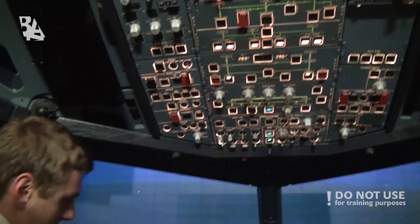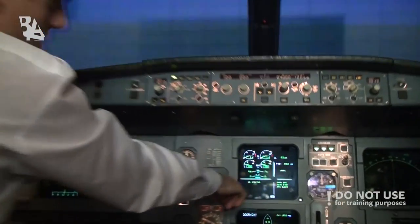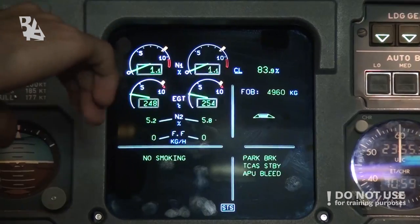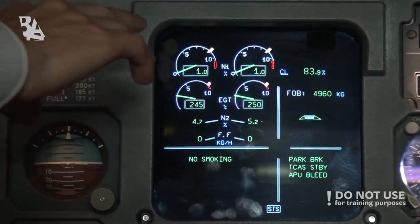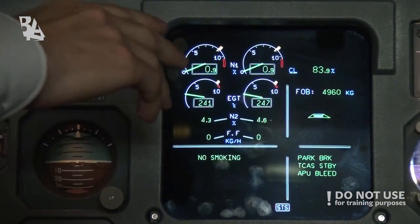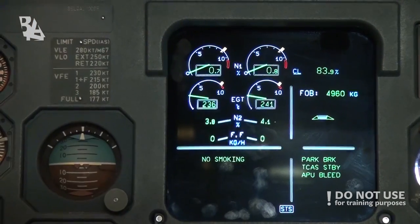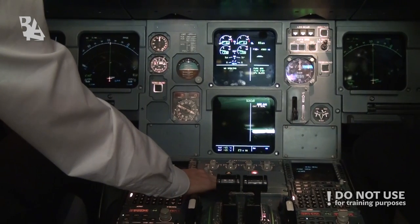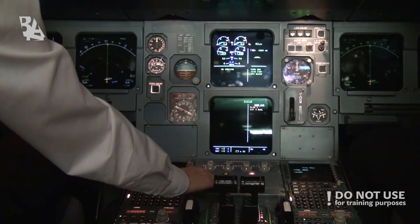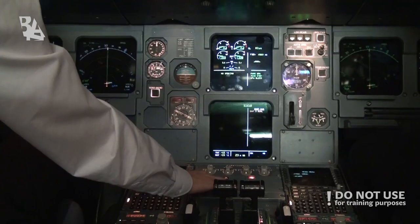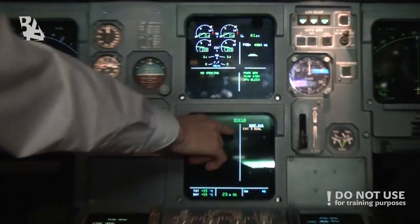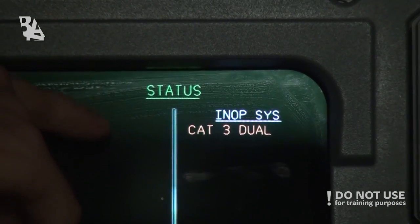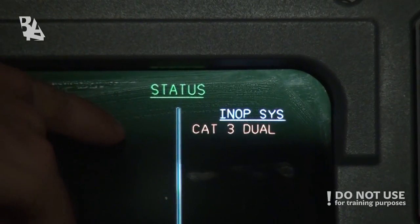Now we can check that the fuel quantity is correct, so the engines don't have a leak in the system or anything like that. We can check the status page. We have a one hydraulic system issue and a CAT free dual as well, so we should advise the maintenance crew.